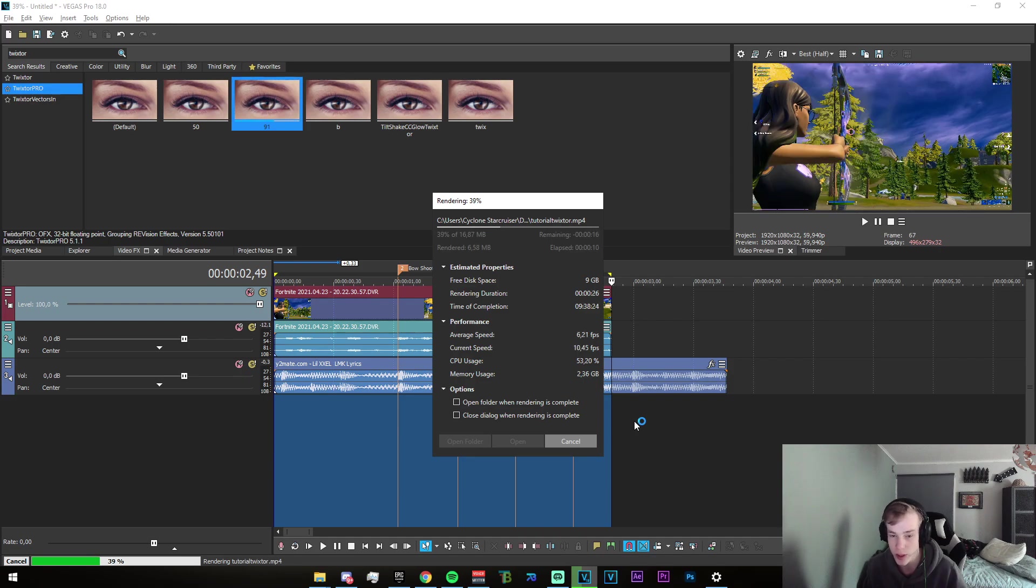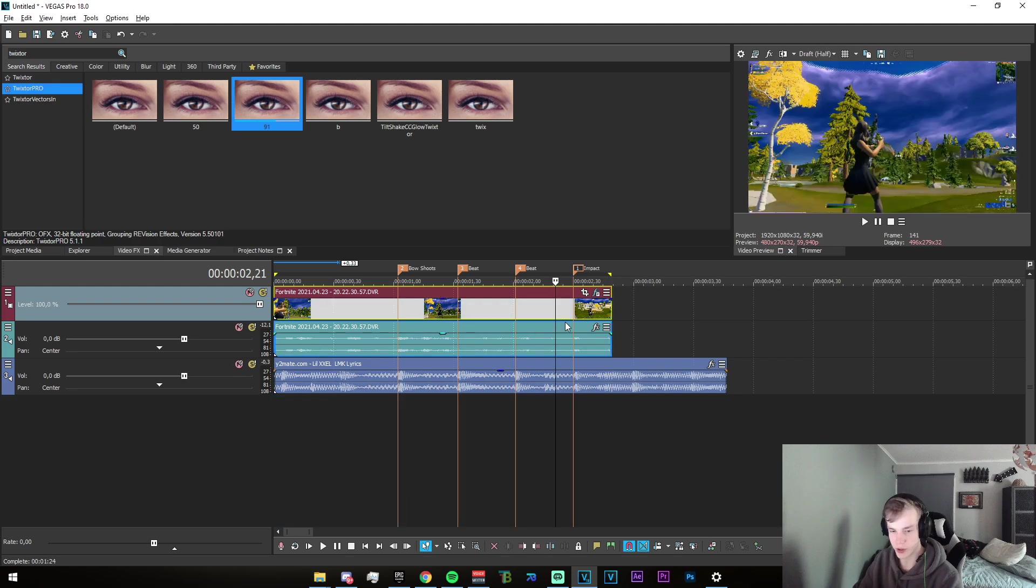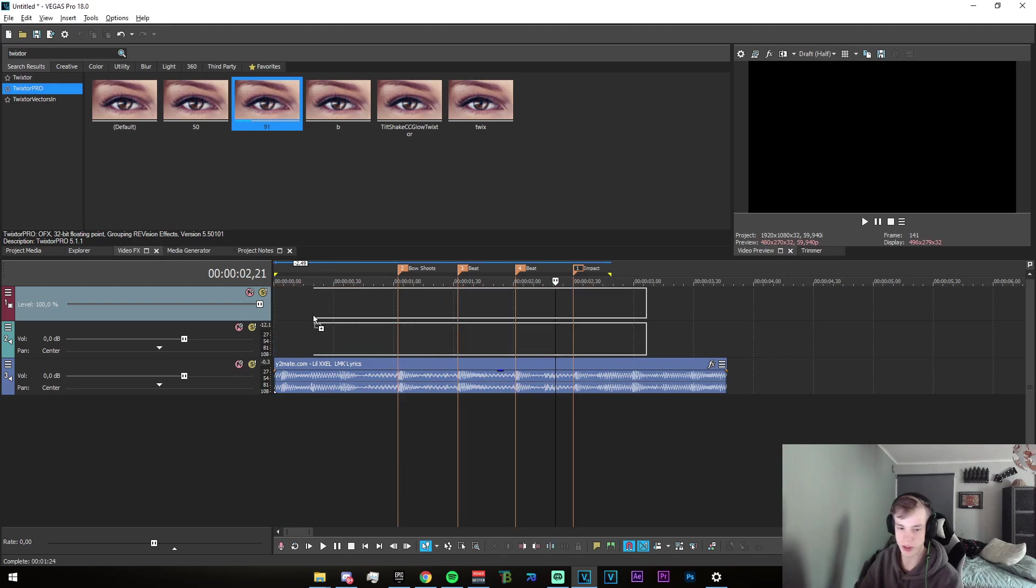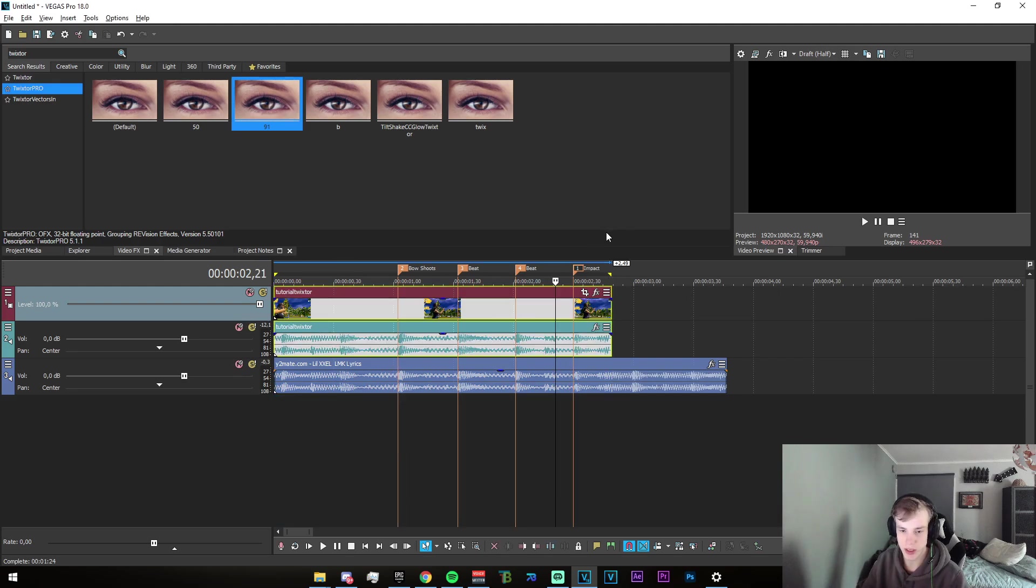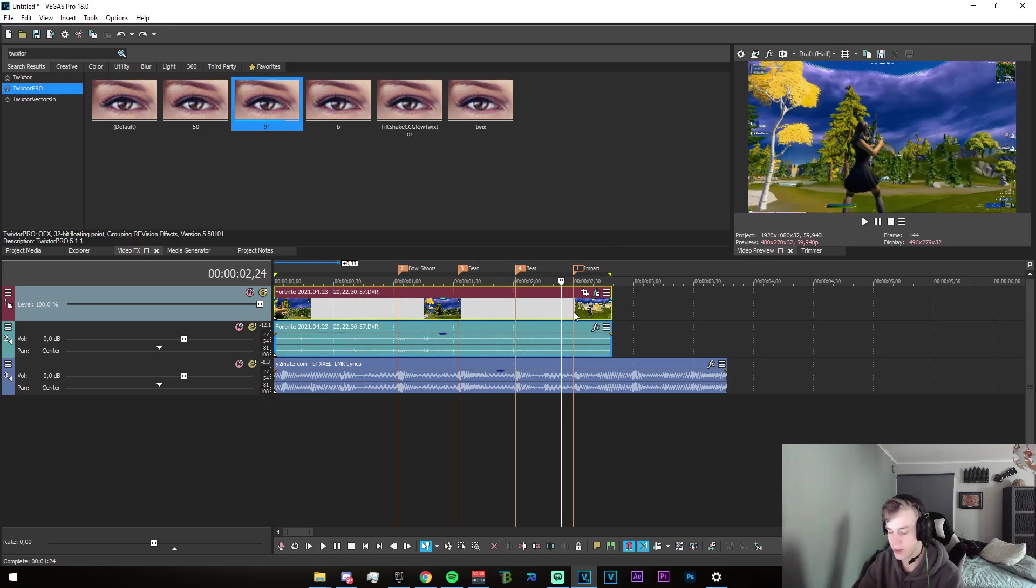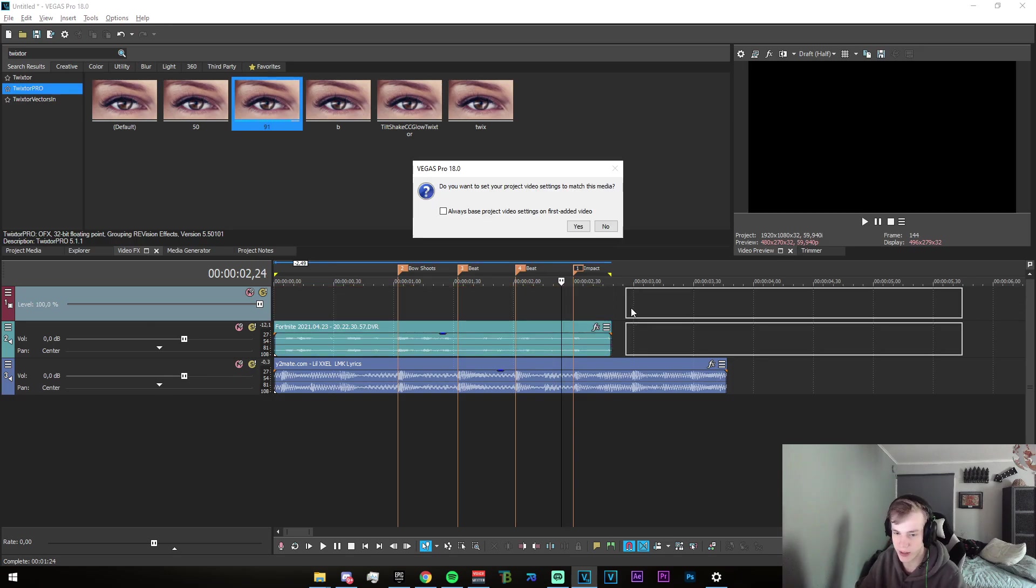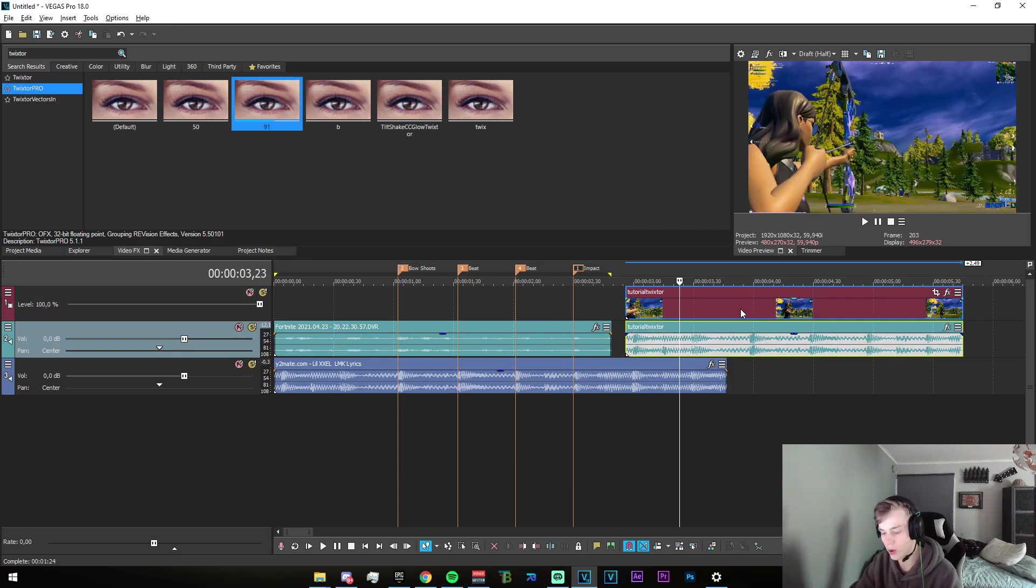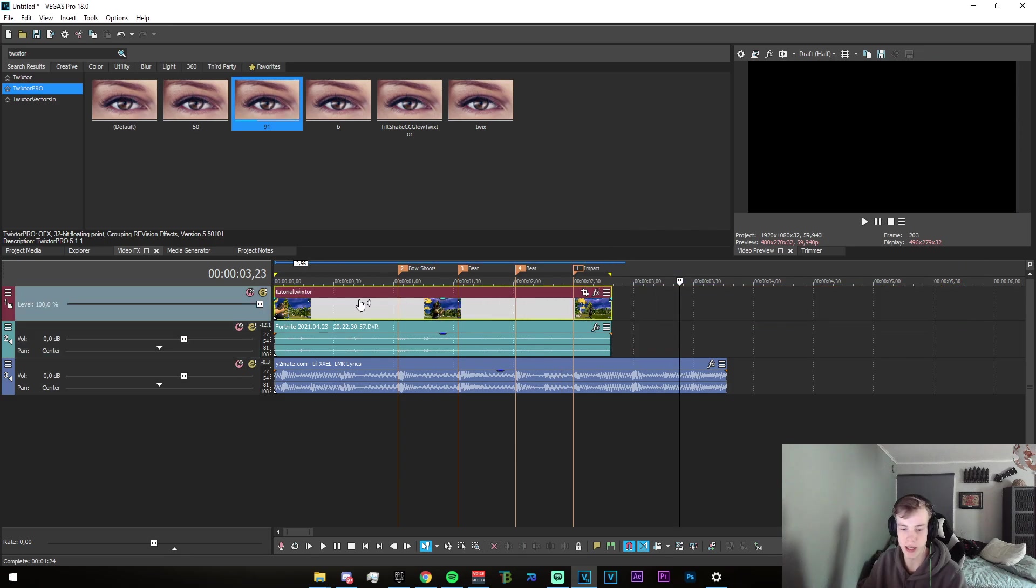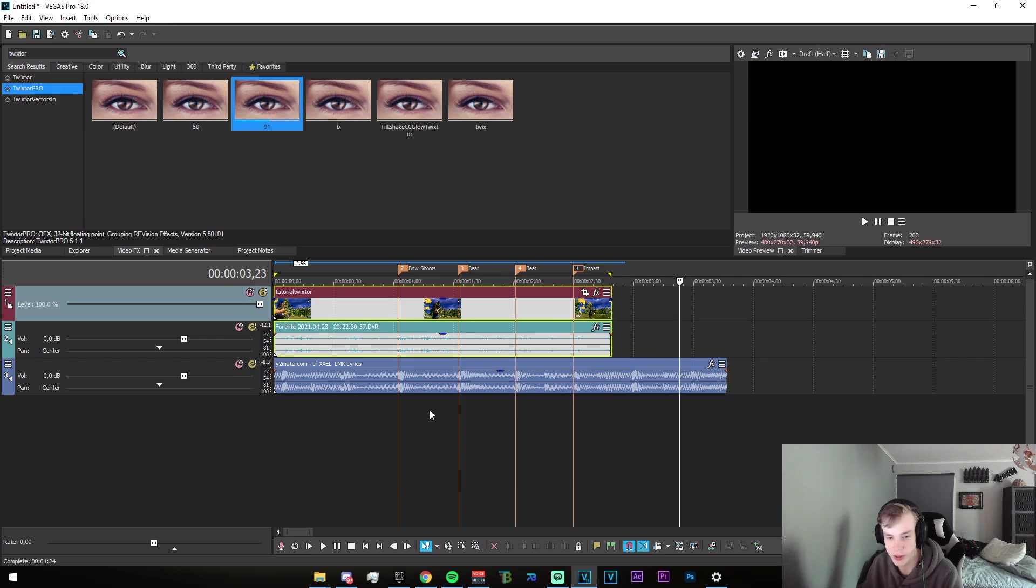All right, once the render is done you can just go ahead and delete these. Just go ahead and press U here and delete the video track, and go ahead and drag in the new video. Go and delete all this audio, just drag it in like that. Hold Control, both of them, and press G on your keyboard, and this is going to group them back together.